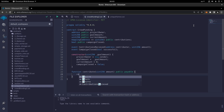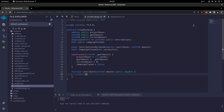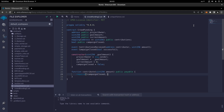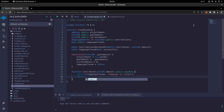First, it will require that the campaign is not closed — require(!campaignClosed) — otherwise it will show the user 'Campaign is closed'. It will also have another requirement that the amount be greater than zero, otherwise showing 'Invalid contribution amount'.